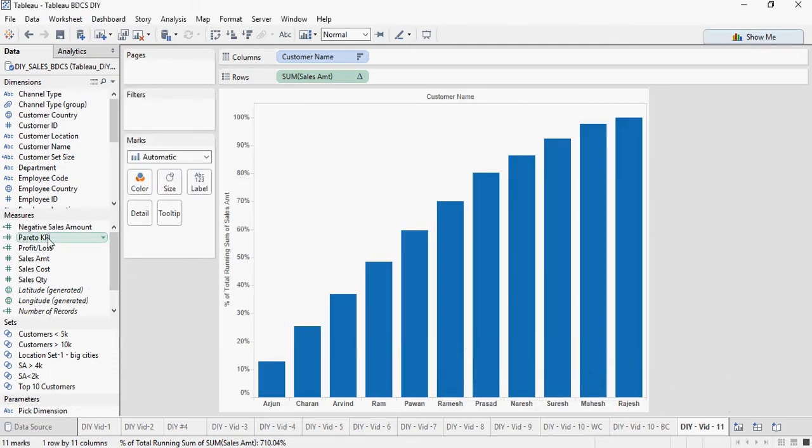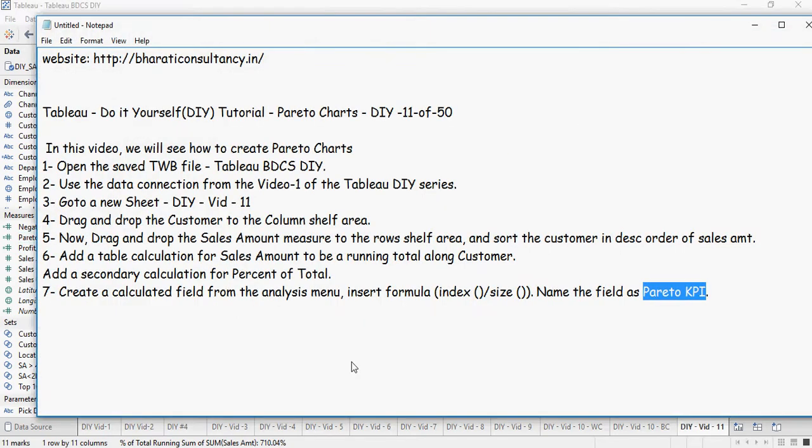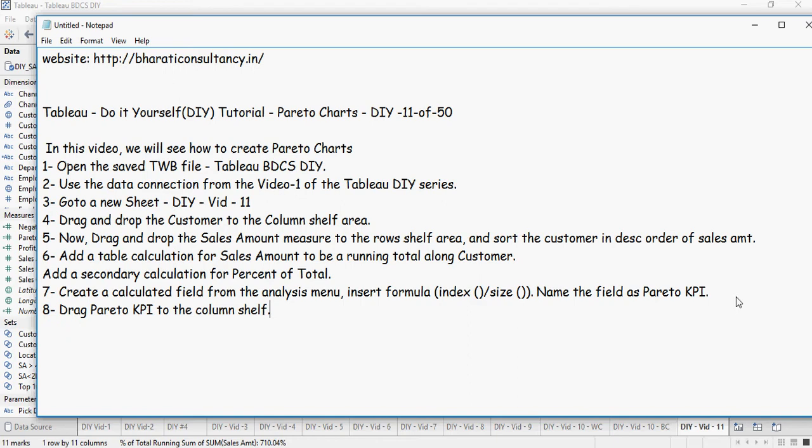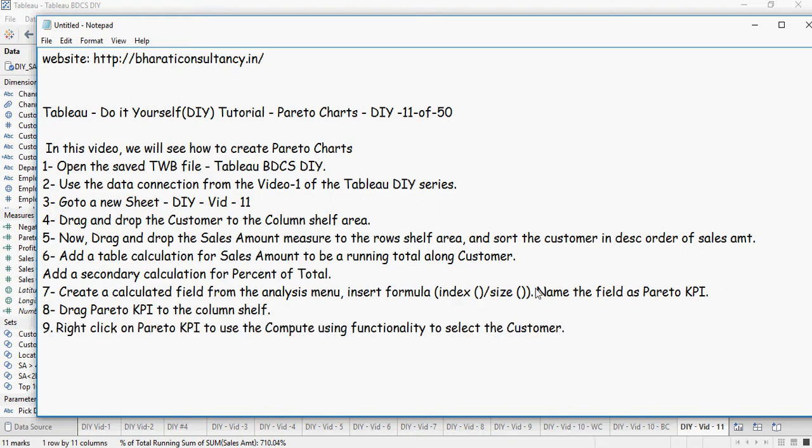You can see Pareto KPI here. Next, we're going to add this in the rows area. Sorry, column area. So drag Pareto KPI to the column shelf. We're going to do that. And then right click on the Pareto KPI to use compute using functionality to select the customer.